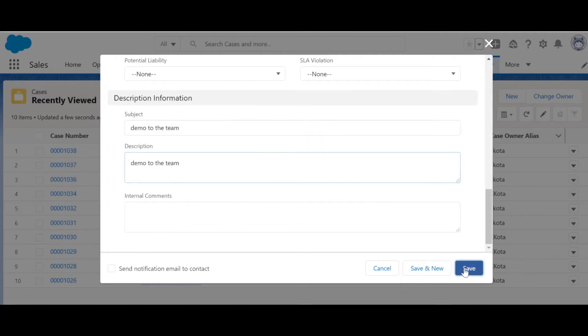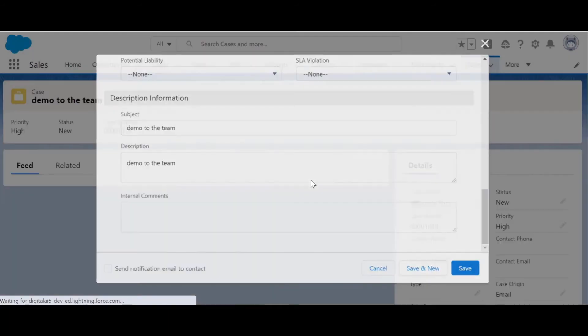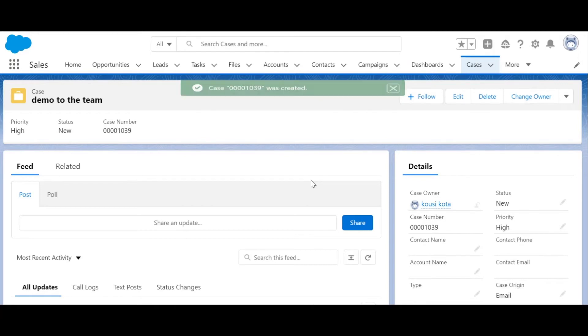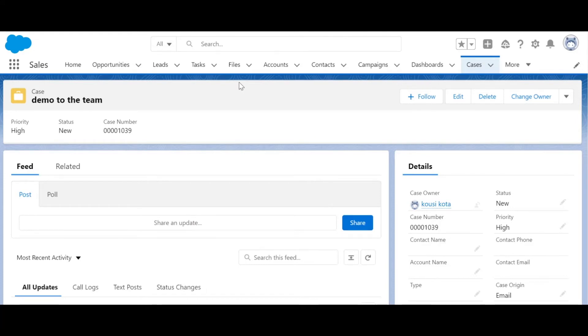We already have given some values to status and priority. Let's click on save now. As you know, it takes a minimum of 20 seconds for any sync to happen between two systems via Agility Connect. 20 seconds is done.